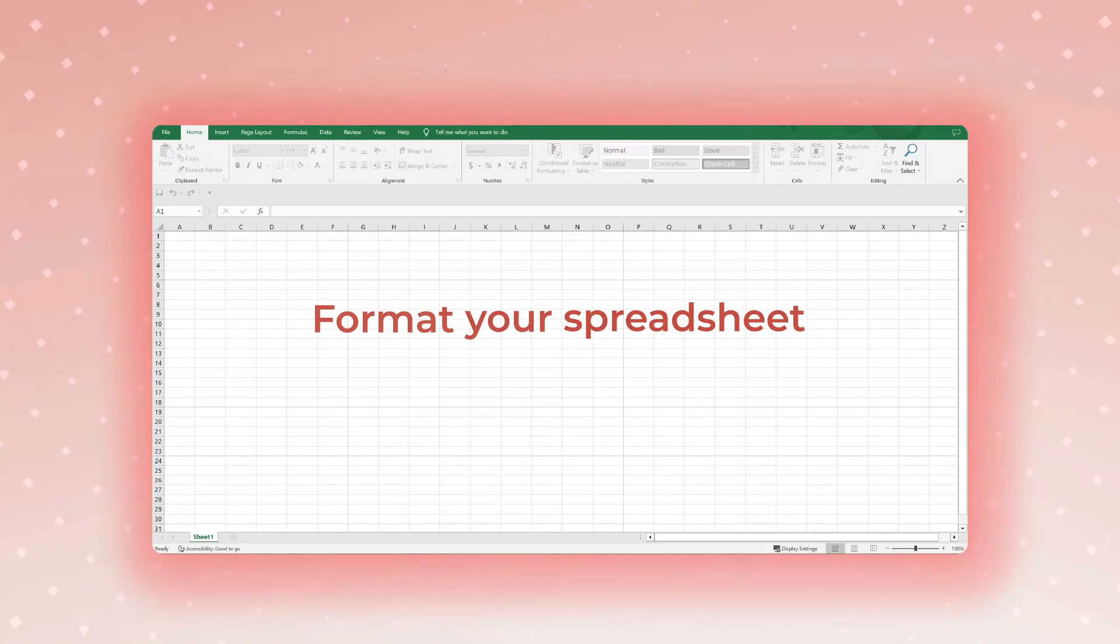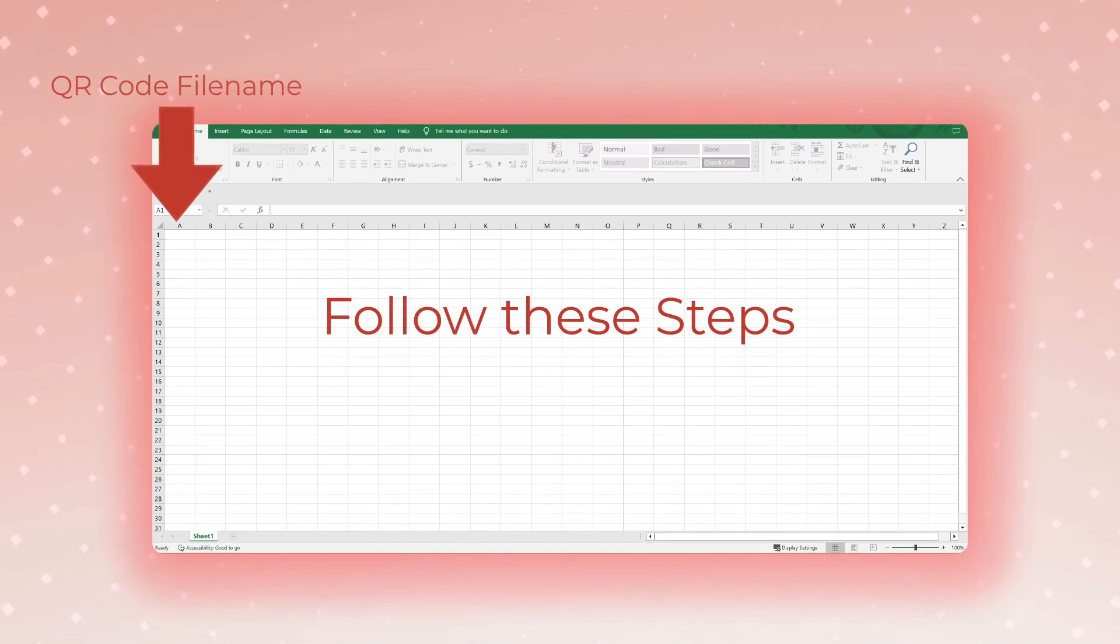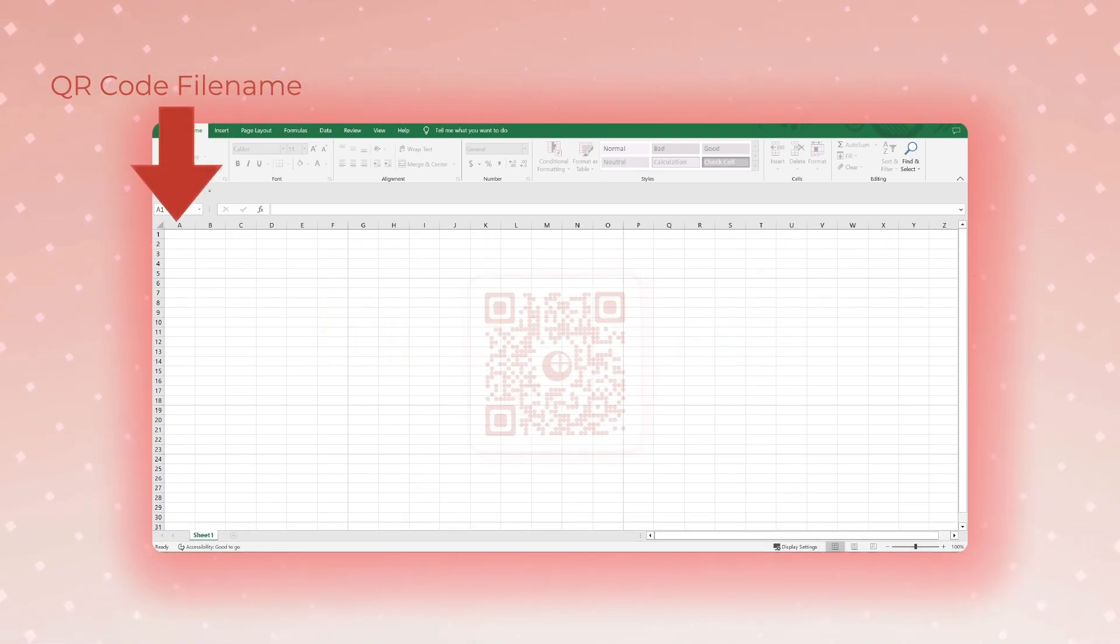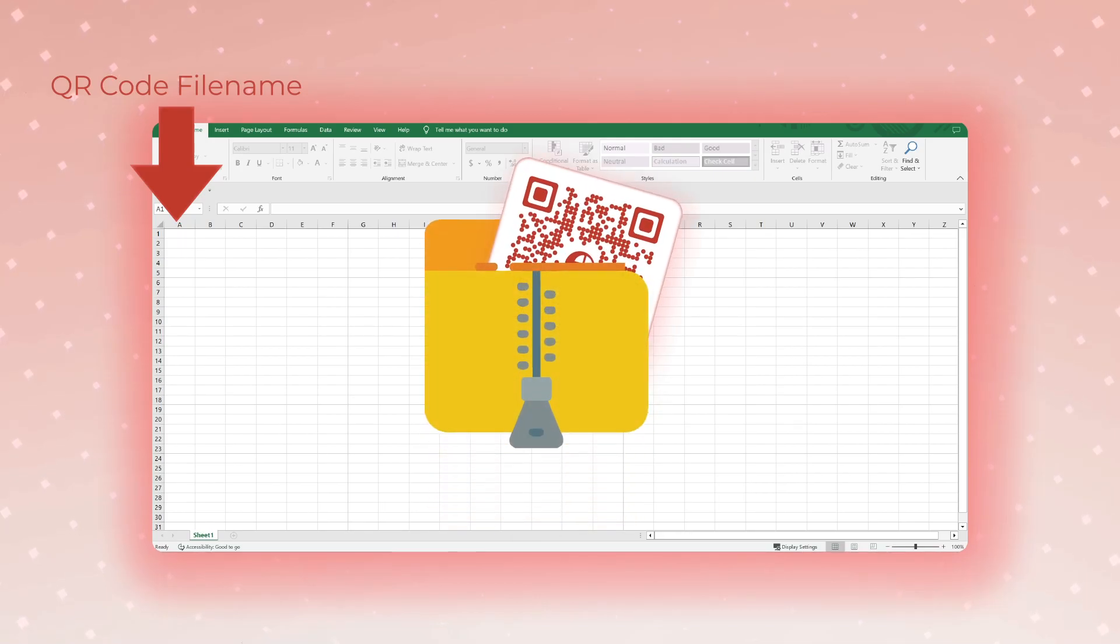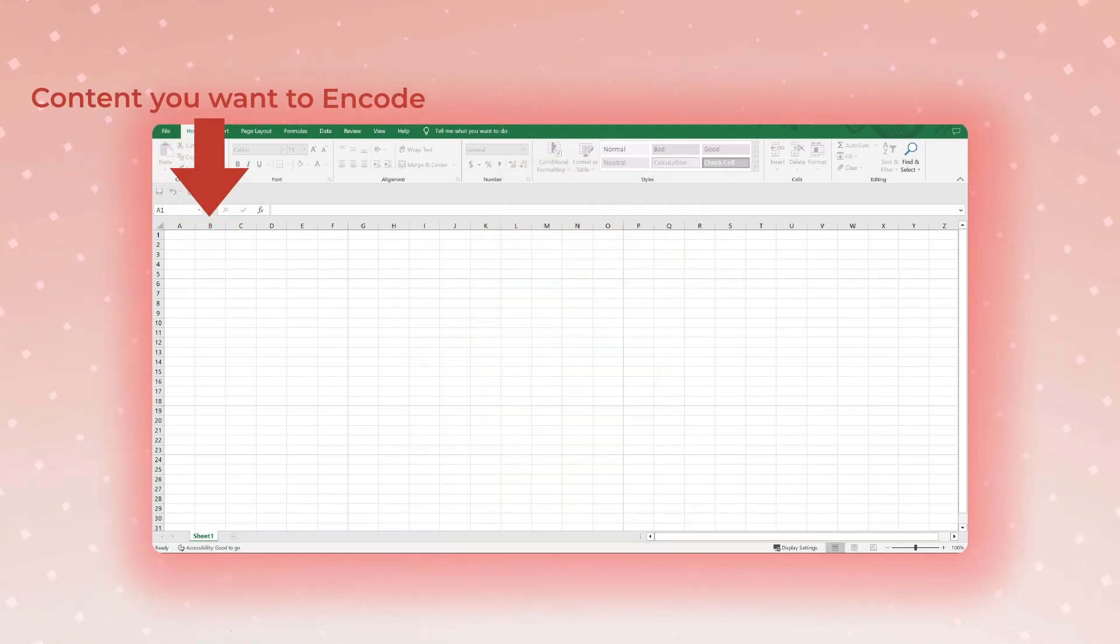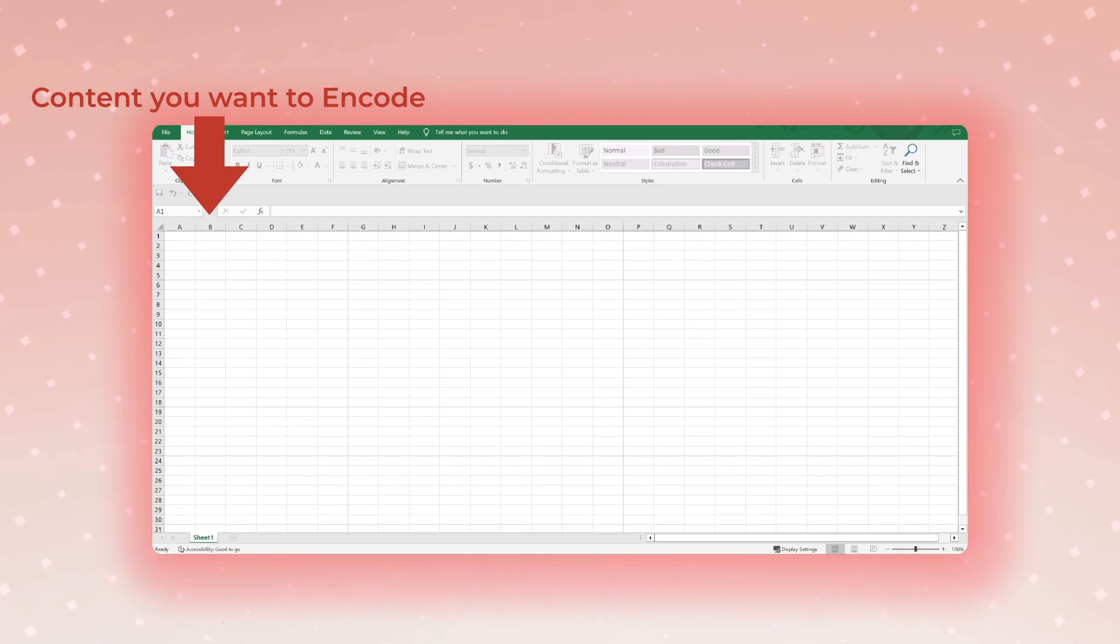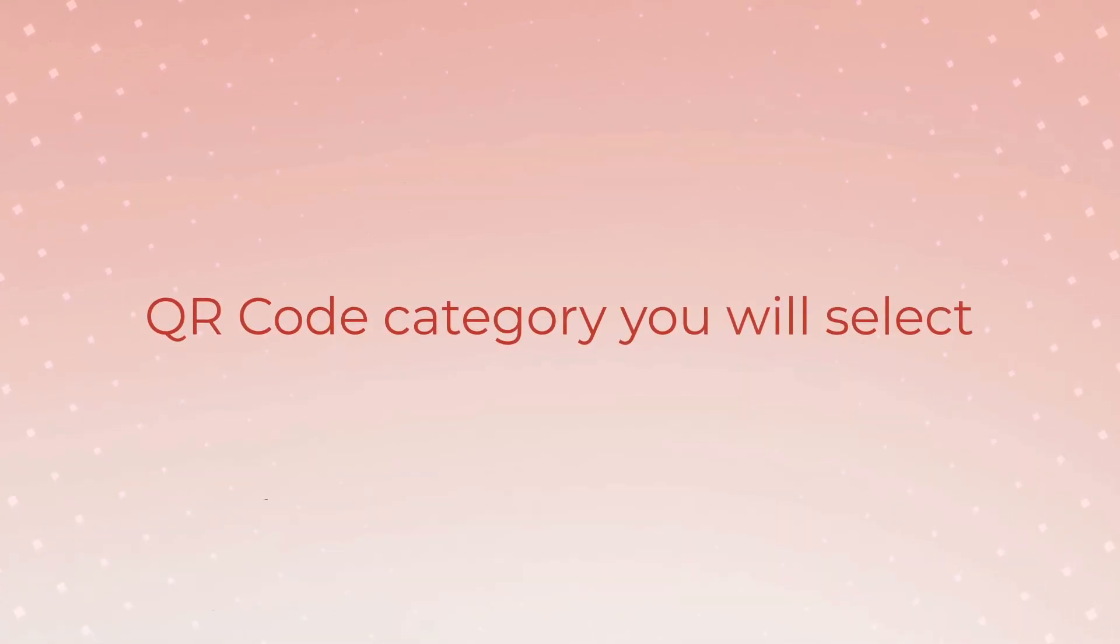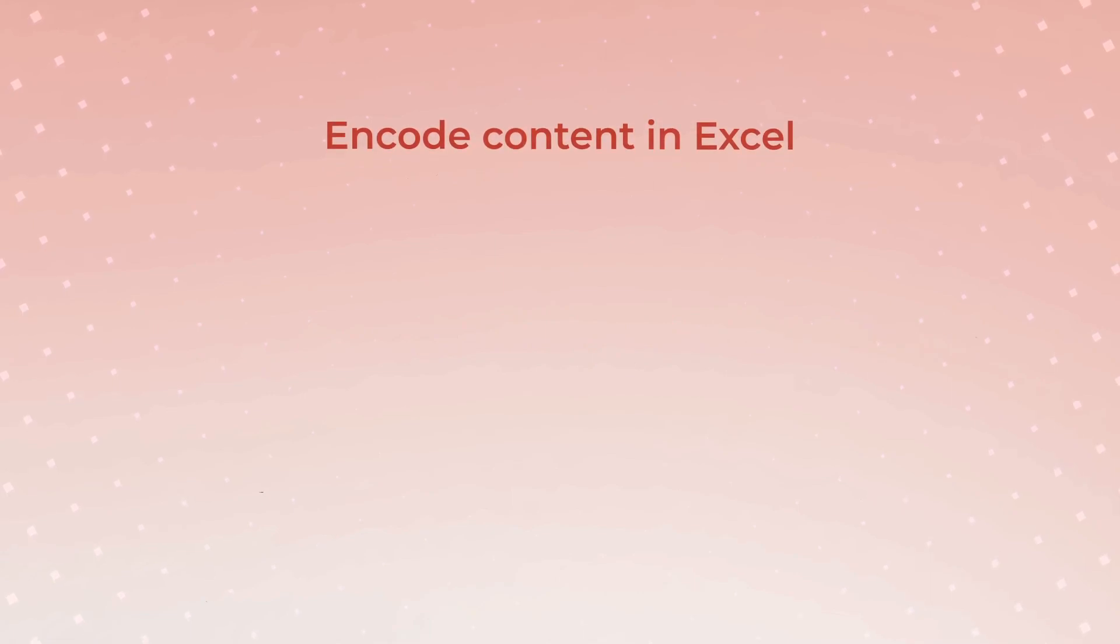Here is how you can get started. First, format your spreadsheet. To do it, follow these steps. The first column should be the QR code file name. The QR code images that will be generated in a zip folder will have these file names. The second column should be the content you want to encode. This will depend on the QR code category you will select to encode content in Excel.